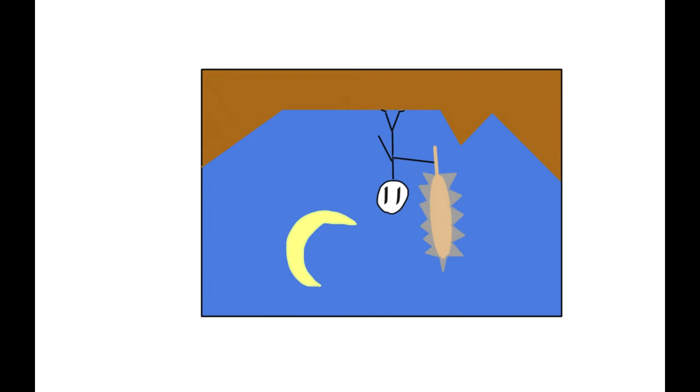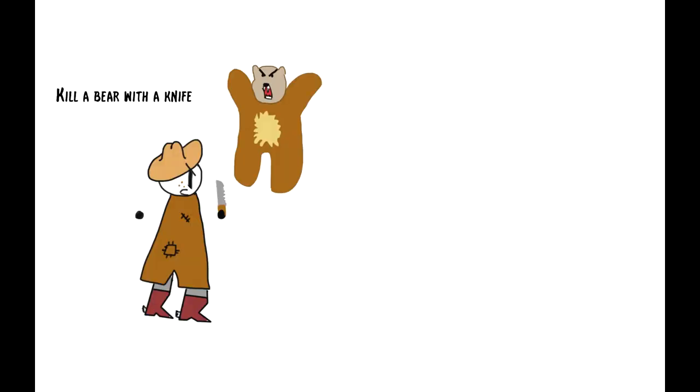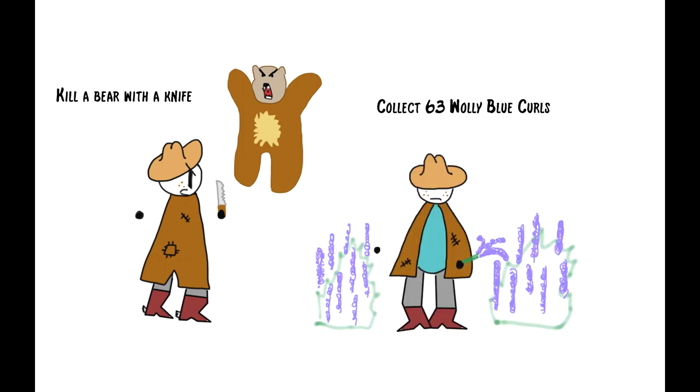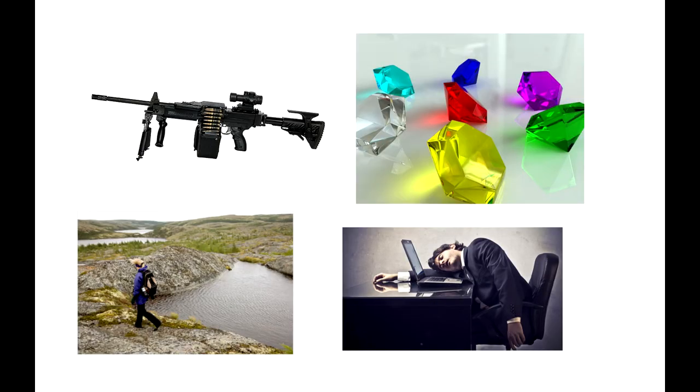The rewards all share a common trait. They are given to a player upon the completion of a task, or upon the completion of a certain number of a certain task. These tasks range from killing enemies, traveling distances, collecting treasures, or simply playing the game for 750 hours.